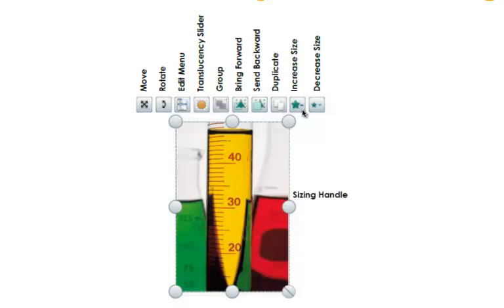The next two buttons are Increase Size and Decrease Size. These are going to increase or decrease the size of the object, which can also be done by clicking and dragging on one of the sizing handles that are around the object.